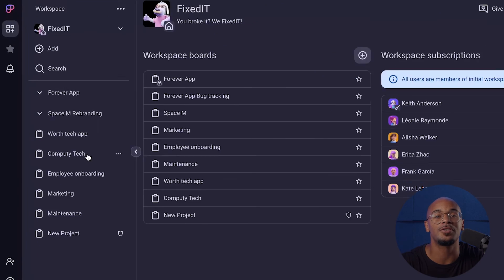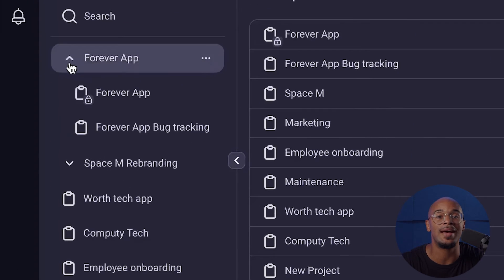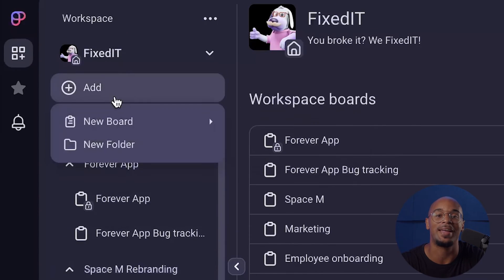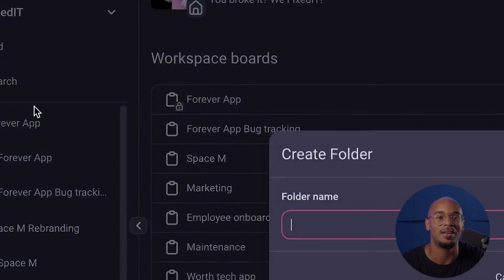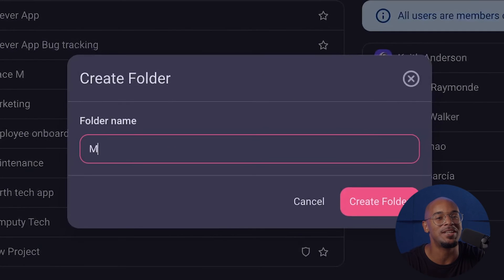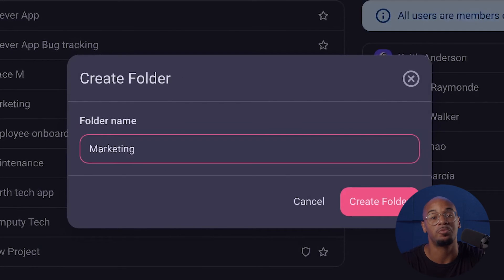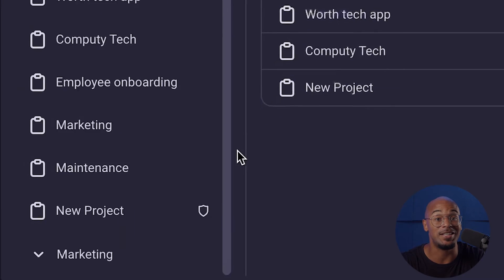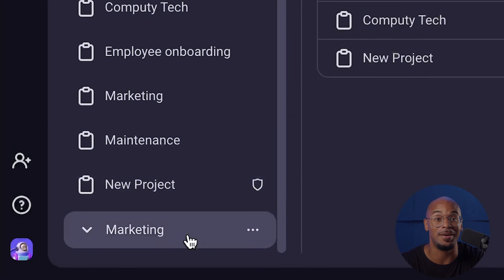An optional but still very useful tool you can use are folders. Folders are used to organize and group related boards together by category. This makes it much easier to structure your workspaces, locate specific projects, and shave off precious time.